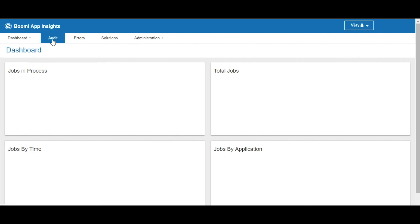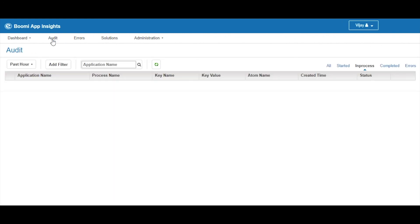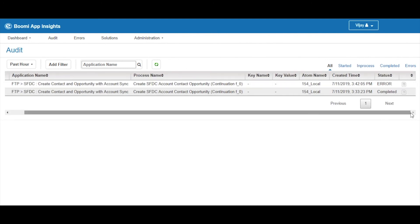To check that, login to the UI and navigate to the Audit tab. Click on the All tab here to view the status of the applications. Click on the log file to view log details of the error application.